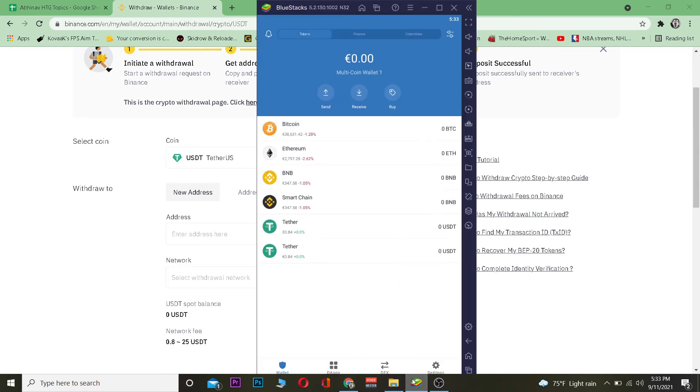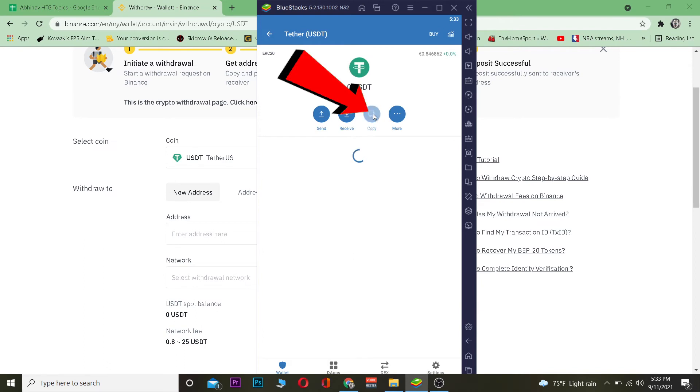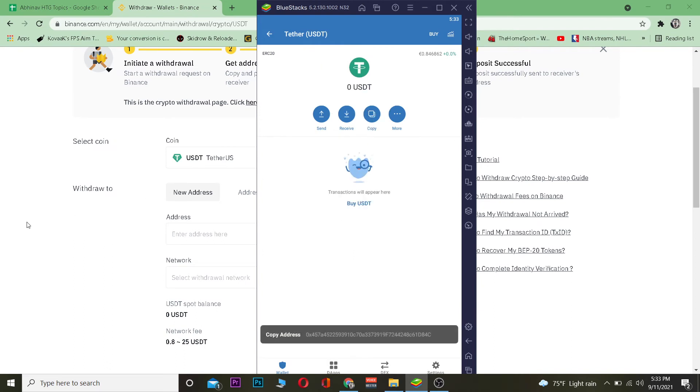So I'm going to go to my Trust Wallet, go to Tether, and copy the wallet address. I have now copied the wallet address of Tether.